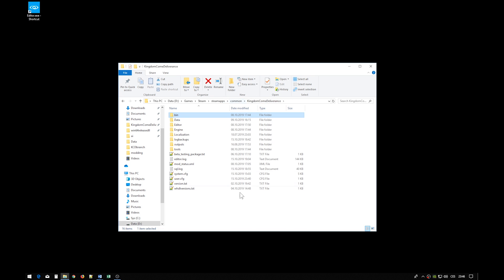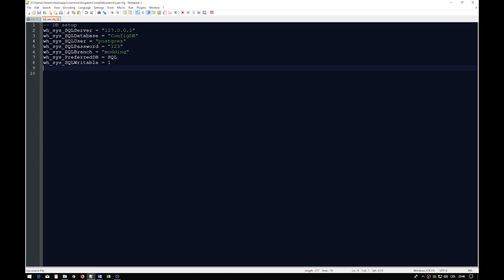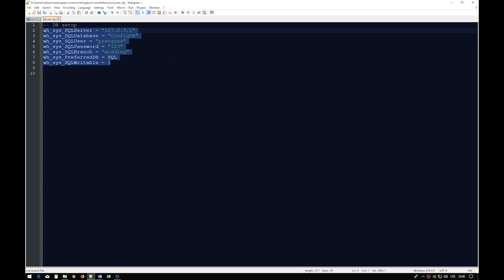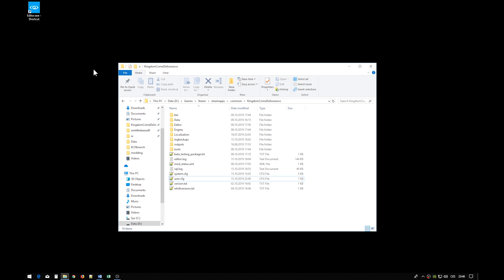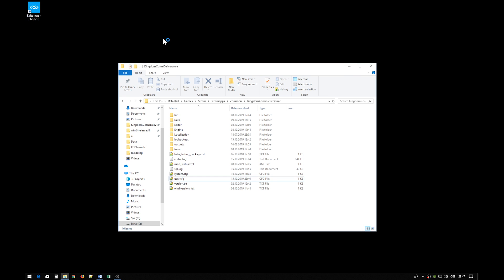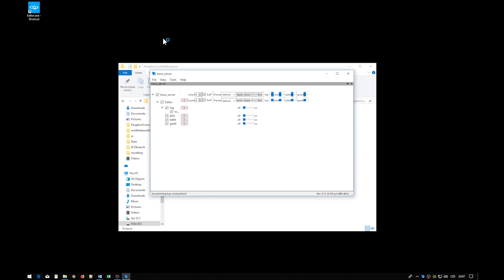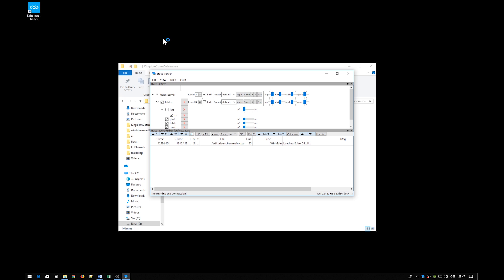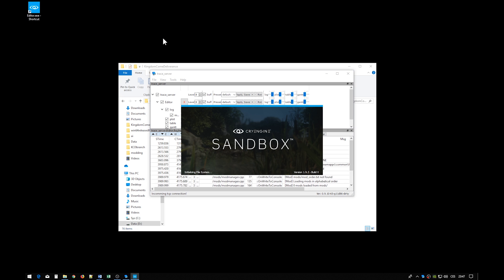You also have to create this user.cfg file and fill it with these parameters, with proper values of course. Now let's launch the editor. The editor will take about 20 to maybe 60 seconds to launch depending on the power of your computer. We sped this process up for obvious reasons.